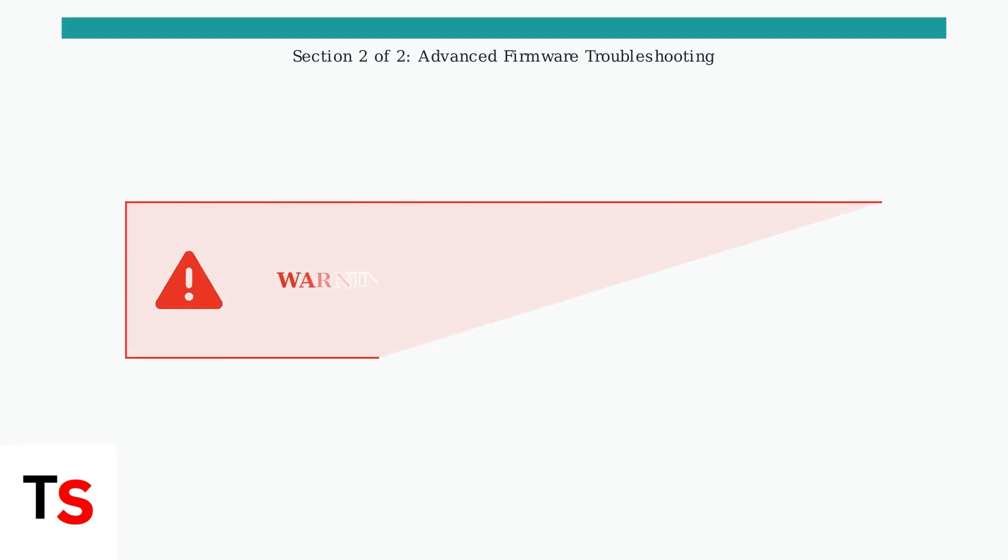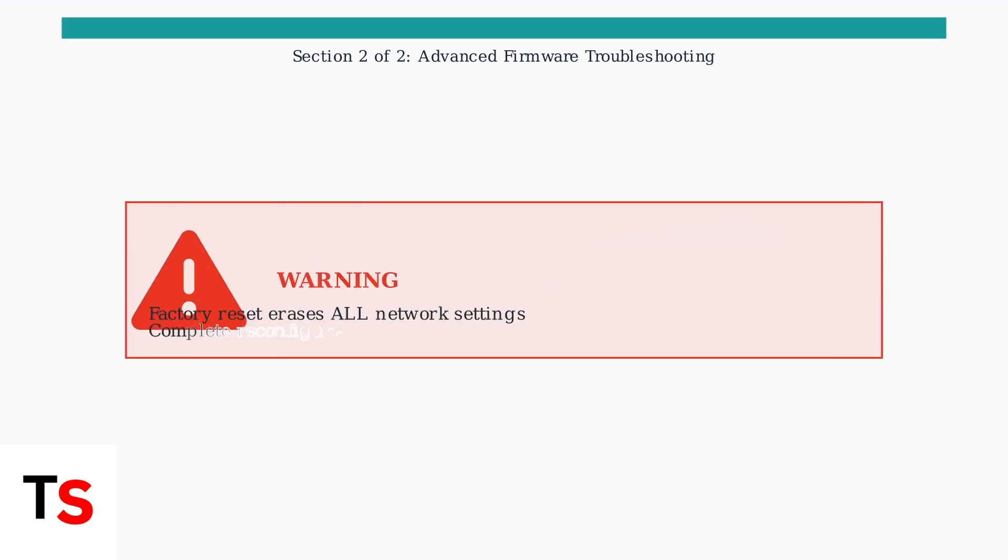Important warning: a factory reset will erase all your current network settings. You'll need to reconfigure your entire network from scratch, including Wi-Fi passwords and device connections.